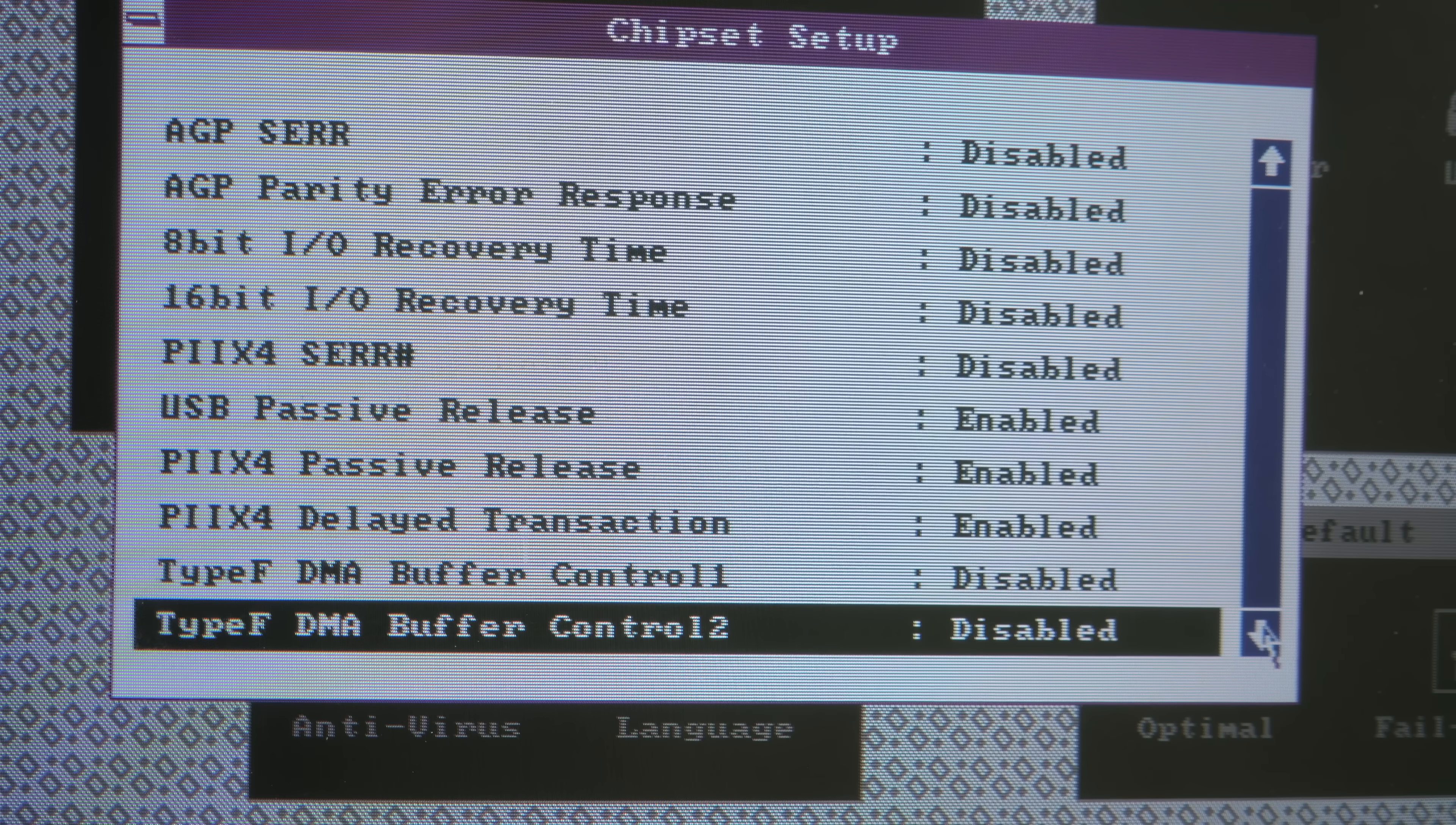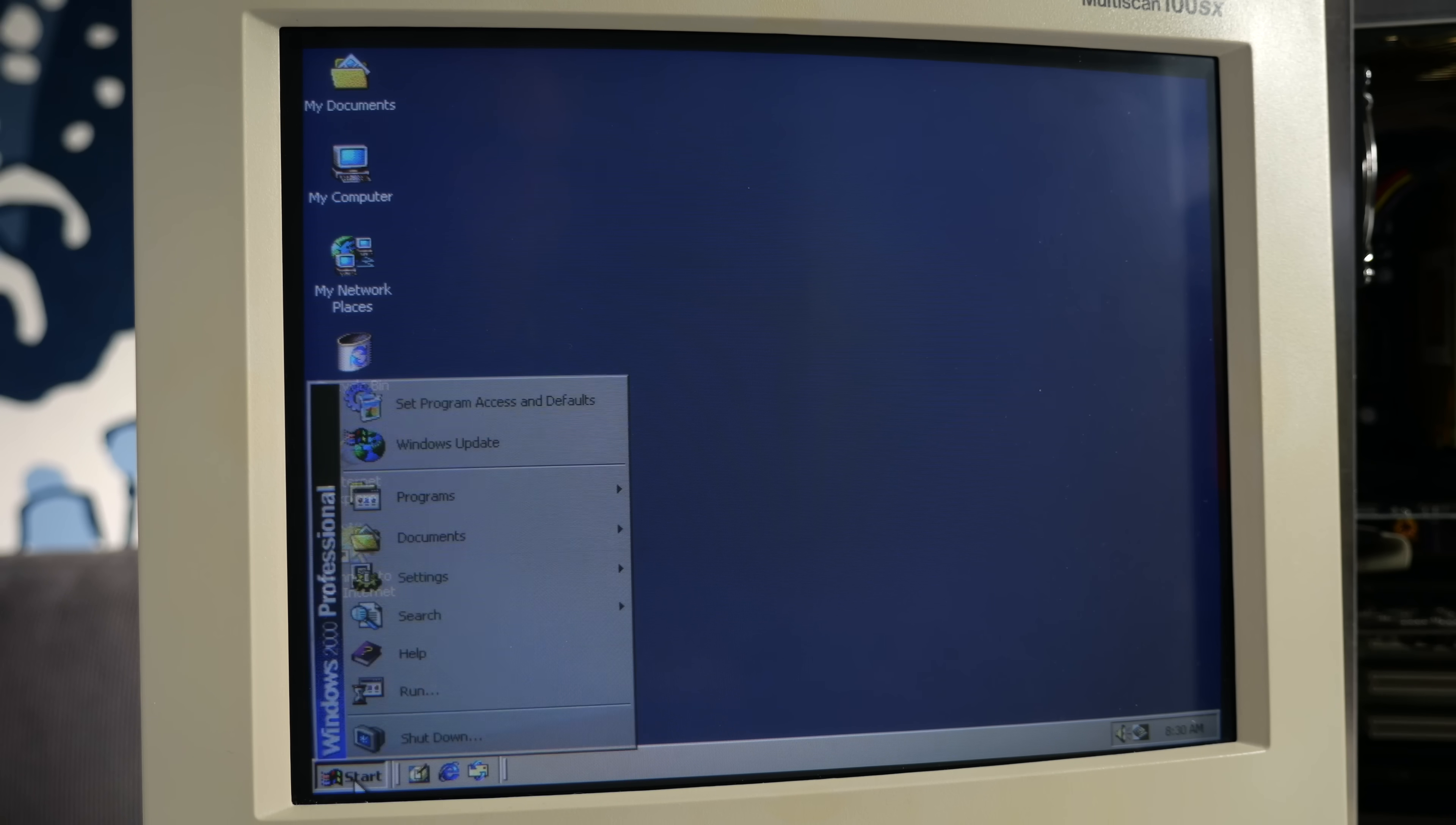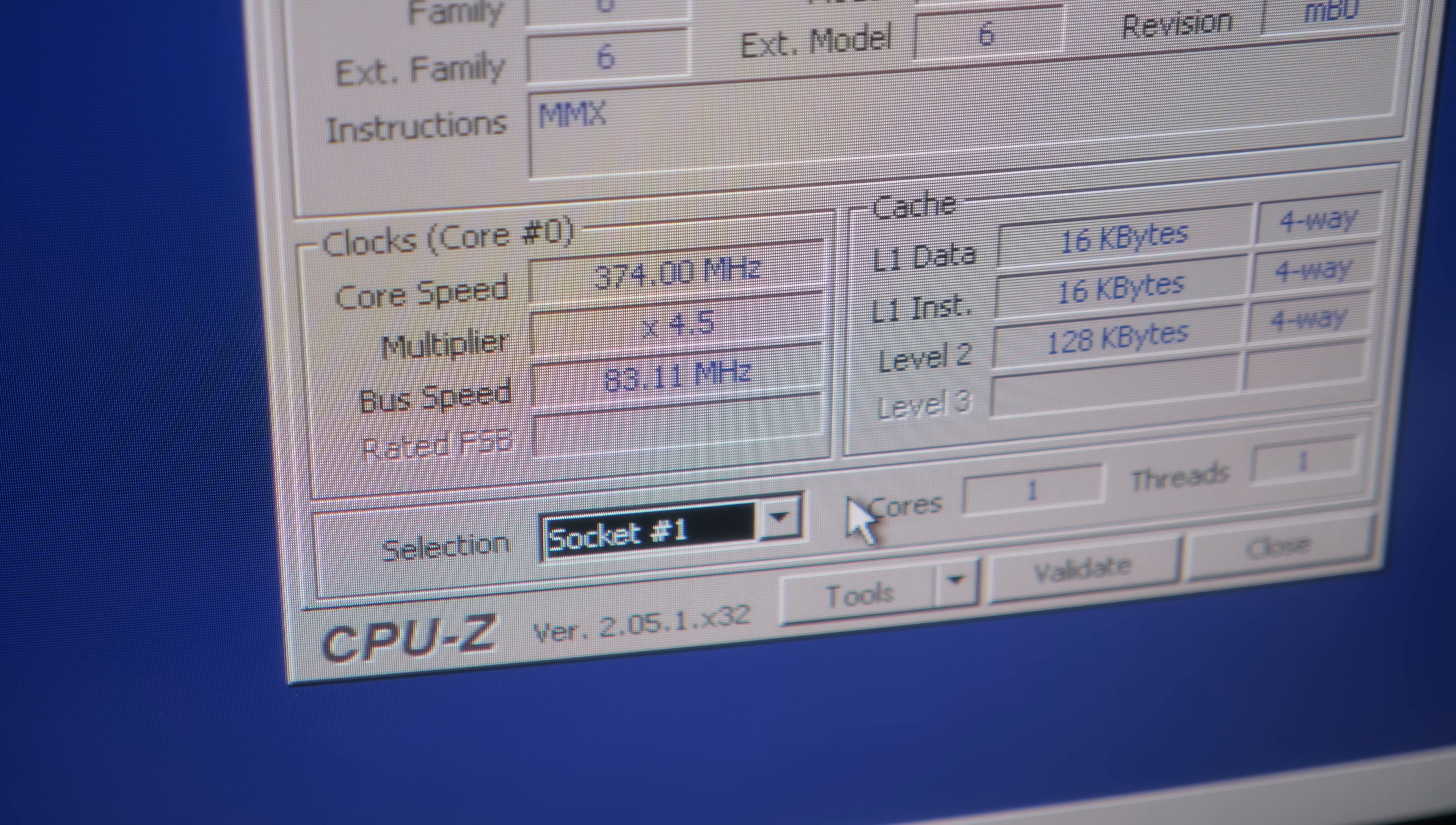I found an option in the bios labeled manufacturer setting with some suspiciously generic choices. Some of these had no effect, but choosing mode 4 got the post screen to say 400 MHz. And to my relief, the system booted. But it turns out 400 MHz was a lie. In reality, the CPUs were running at 374, the results of a 4.5 multiplier on an 83 MHz bus. I guess the splash screen just got confused.